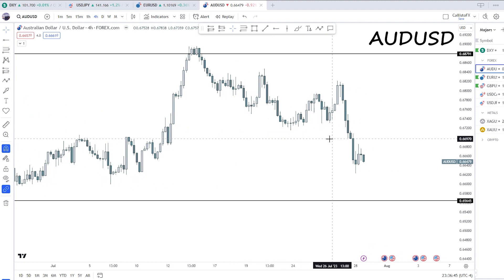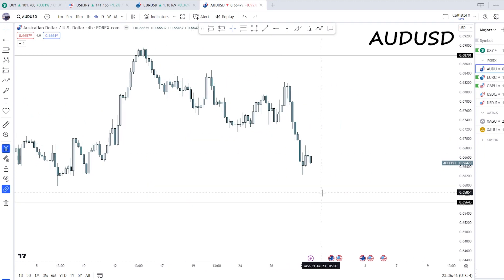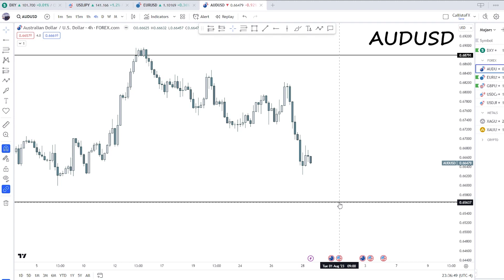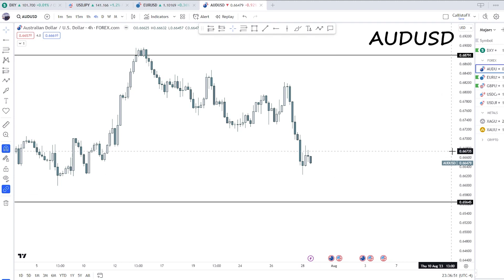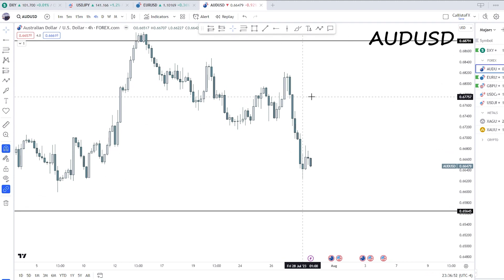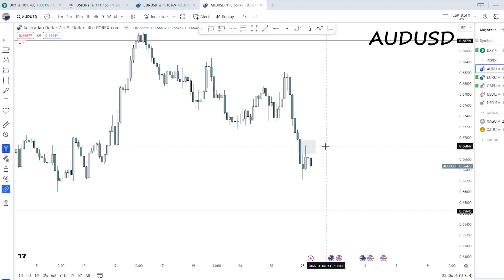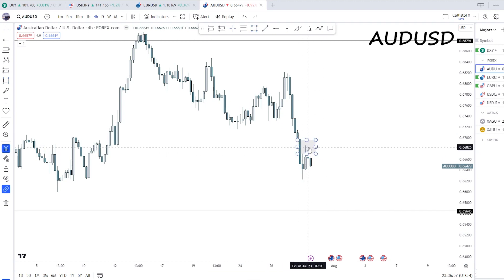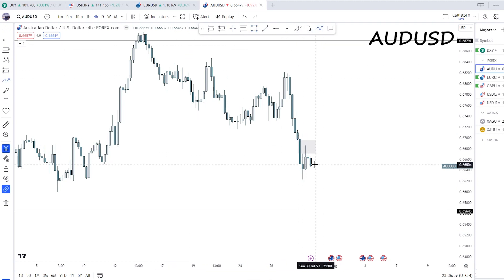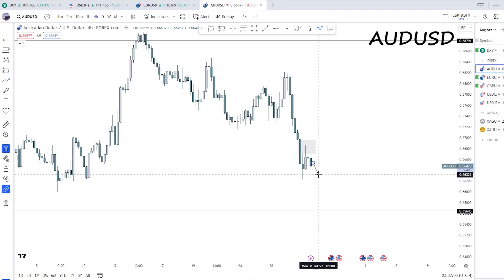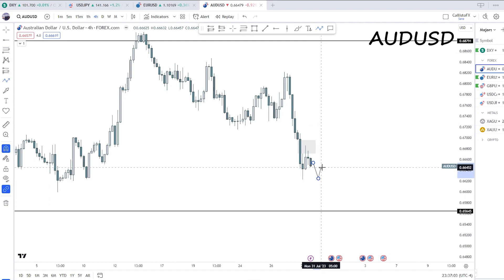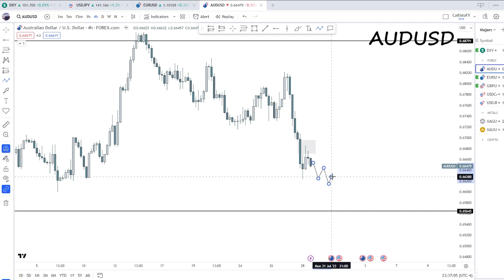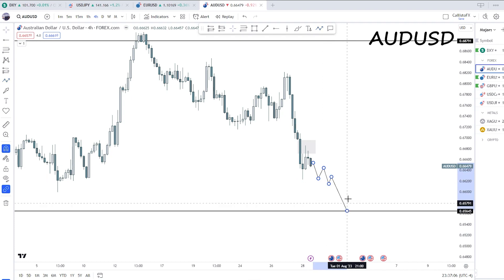If we do hit this lower range — which I'm expecting given the bullish dollar view — we have a nice rejection off this fair value gap. I'd like to see four-hour premium arrays created and then a further movement down on AUD/USD.